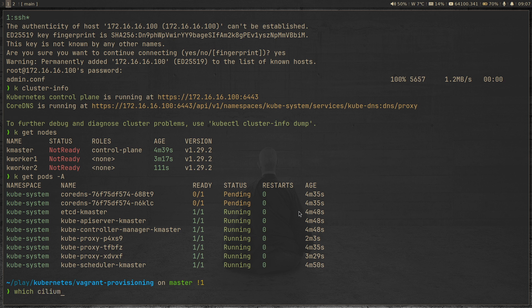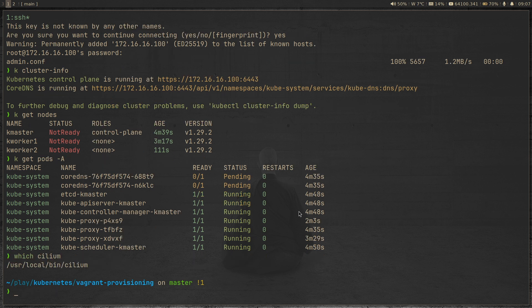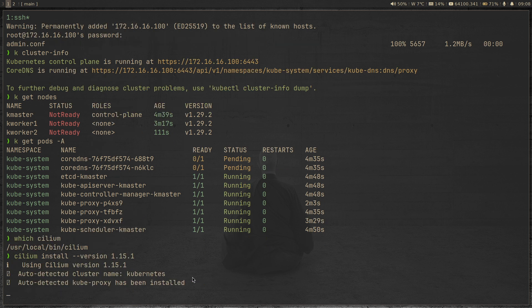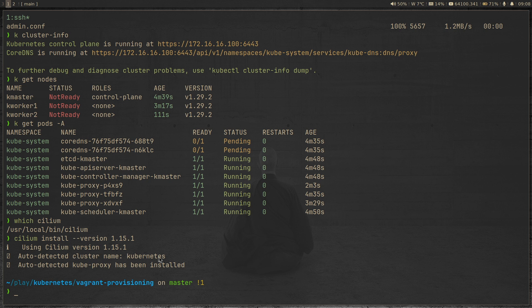If I run 'which cilium', I already have Cilium installed from my previous setup — I've explained how to download it in my previous two videos; it's all in the documentation. Now we're going to deploy Cilium in our Kubernetes cluster. Running 'cilium install --version 1.15.1'. It has auto-detected our Kubernetes based on our kubeconfig file and is deploying Cilium in our cluster.